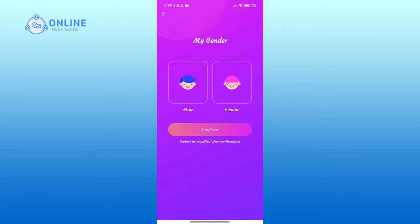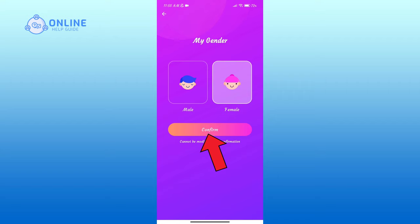Here you'll have to select your gender, then tap on the Confirm button.